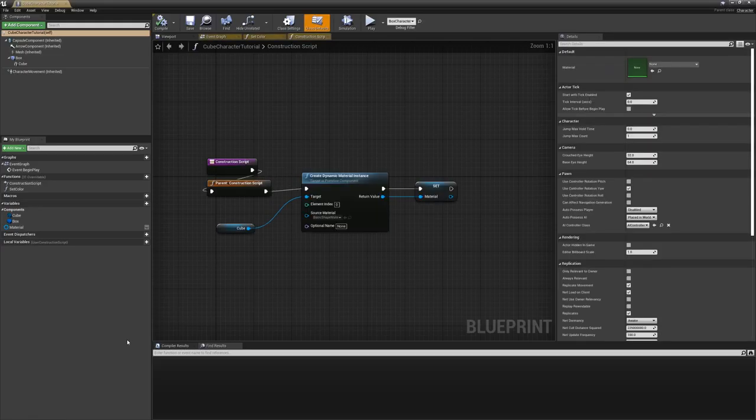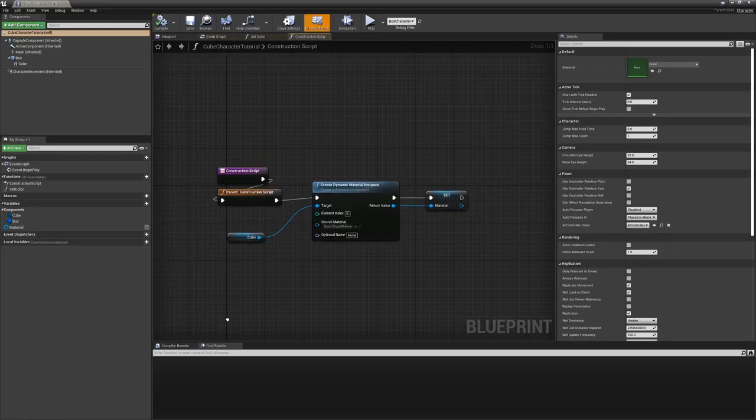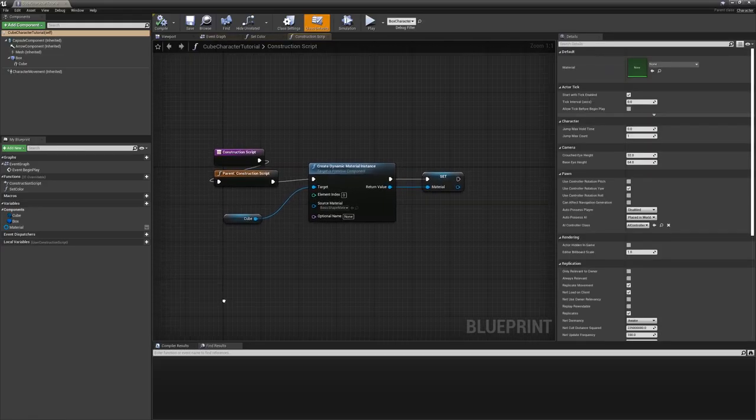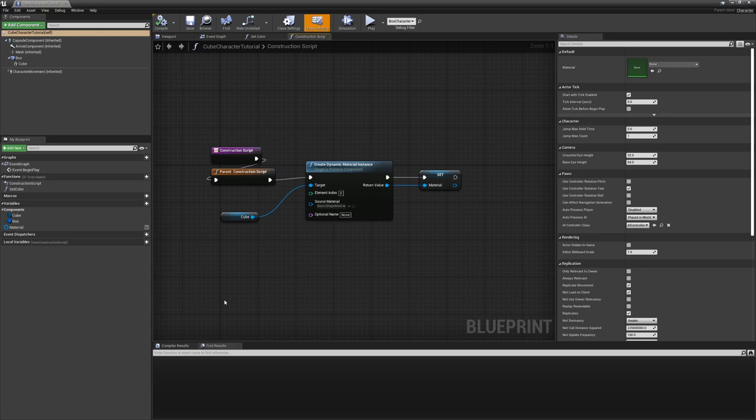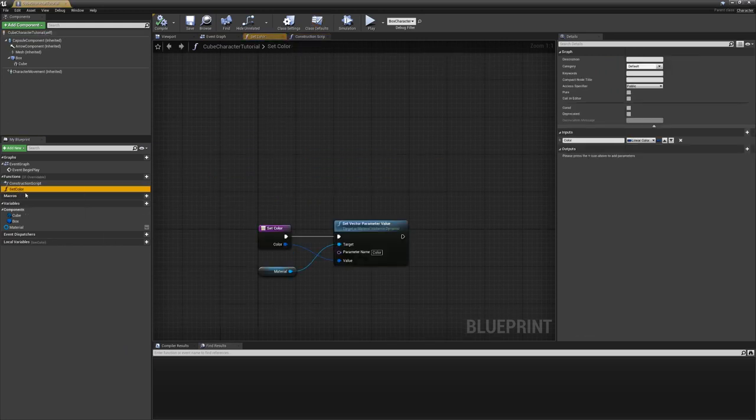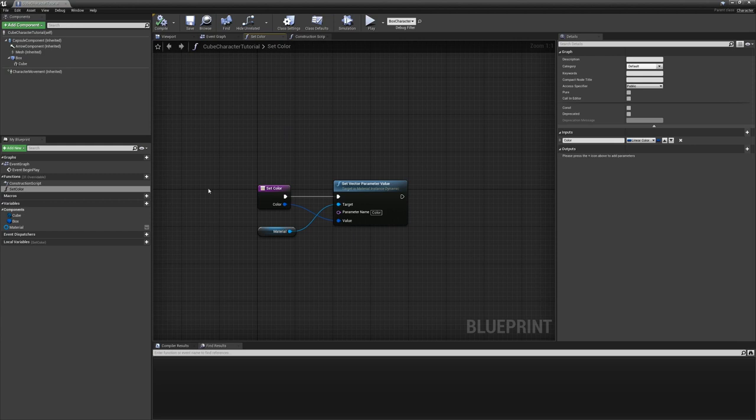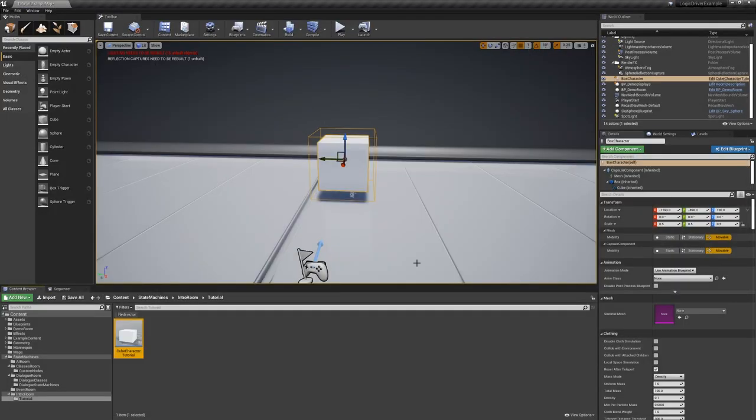The actor itself has only had a couple of modifications to it already. The construction script creates a dynamic material instance, and then set color will set the actual color of the instance. Beyond that, there are no additional changes.